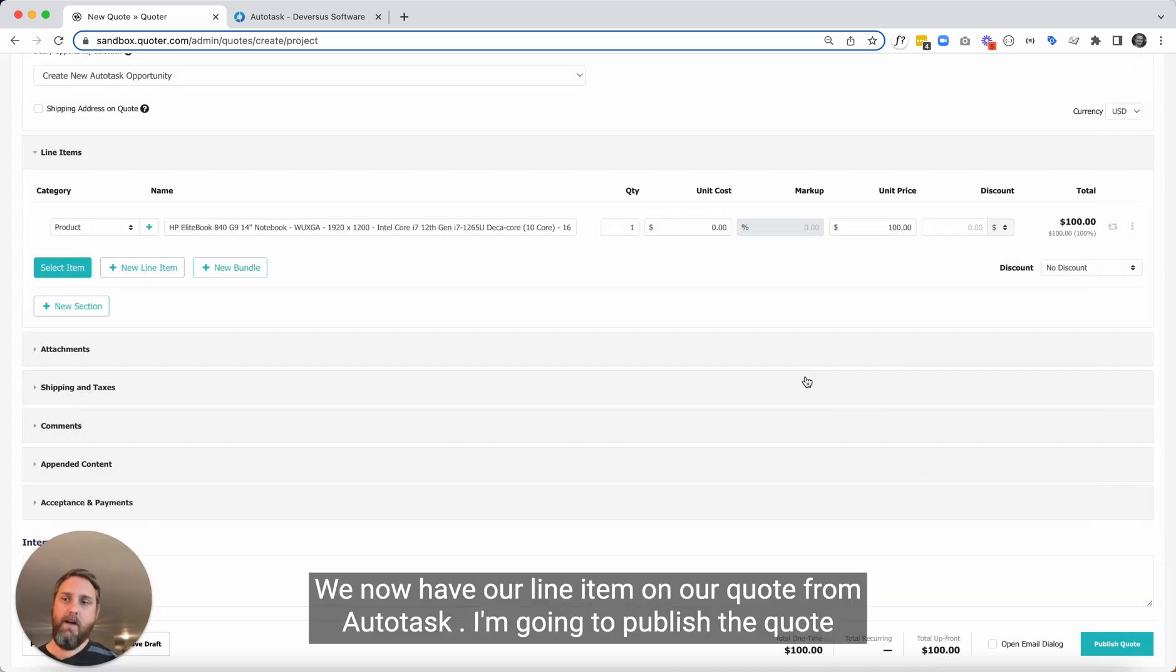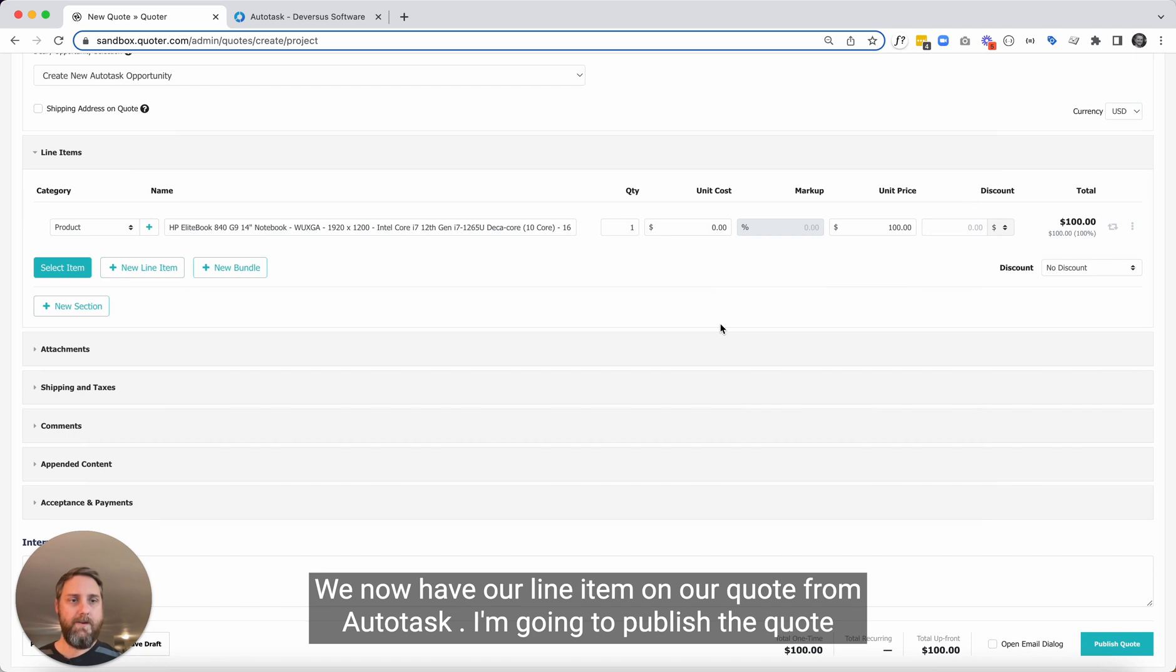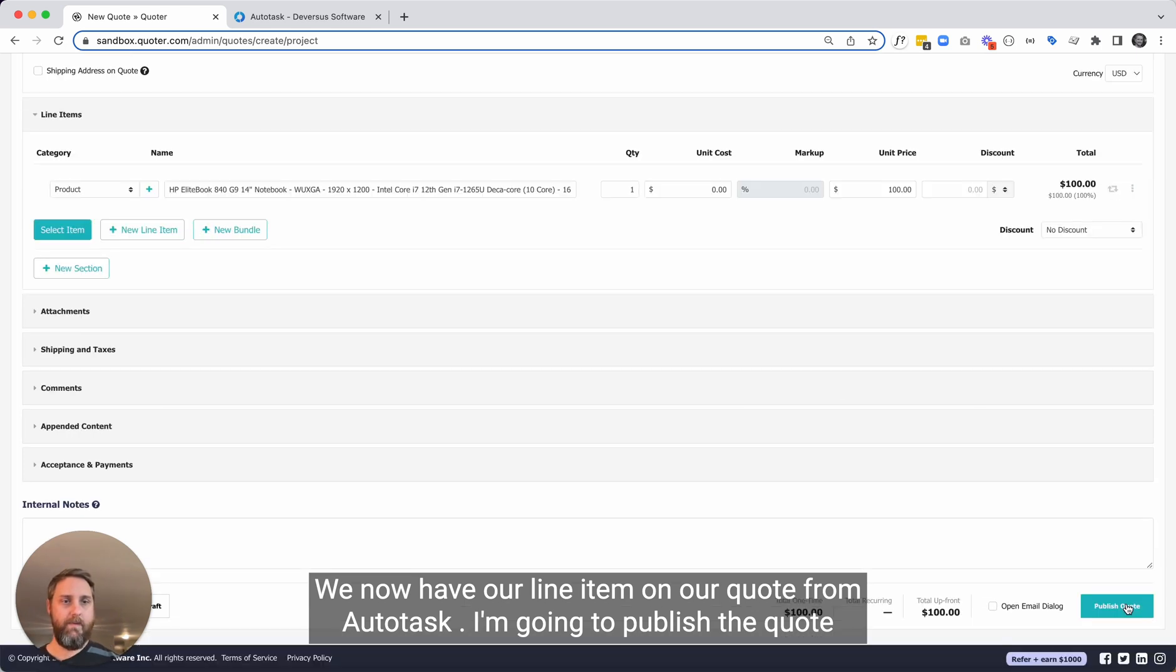Close this. We now have our line item on our quote from Autotask. I'm going to publish the quote.